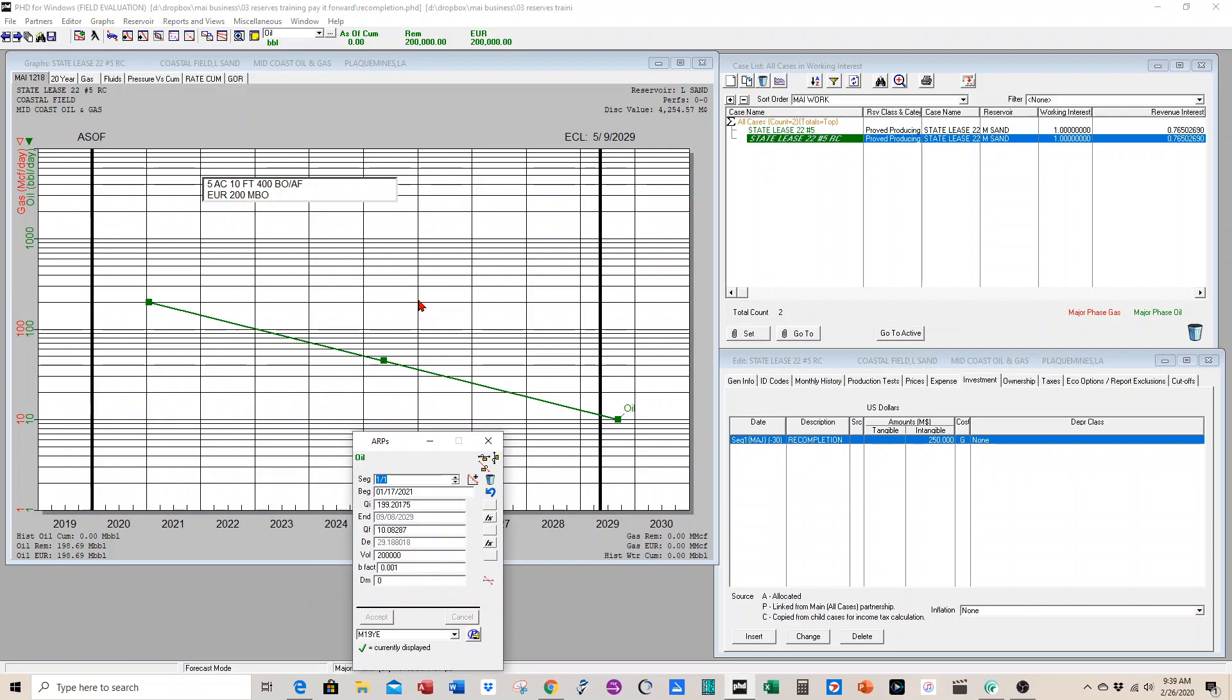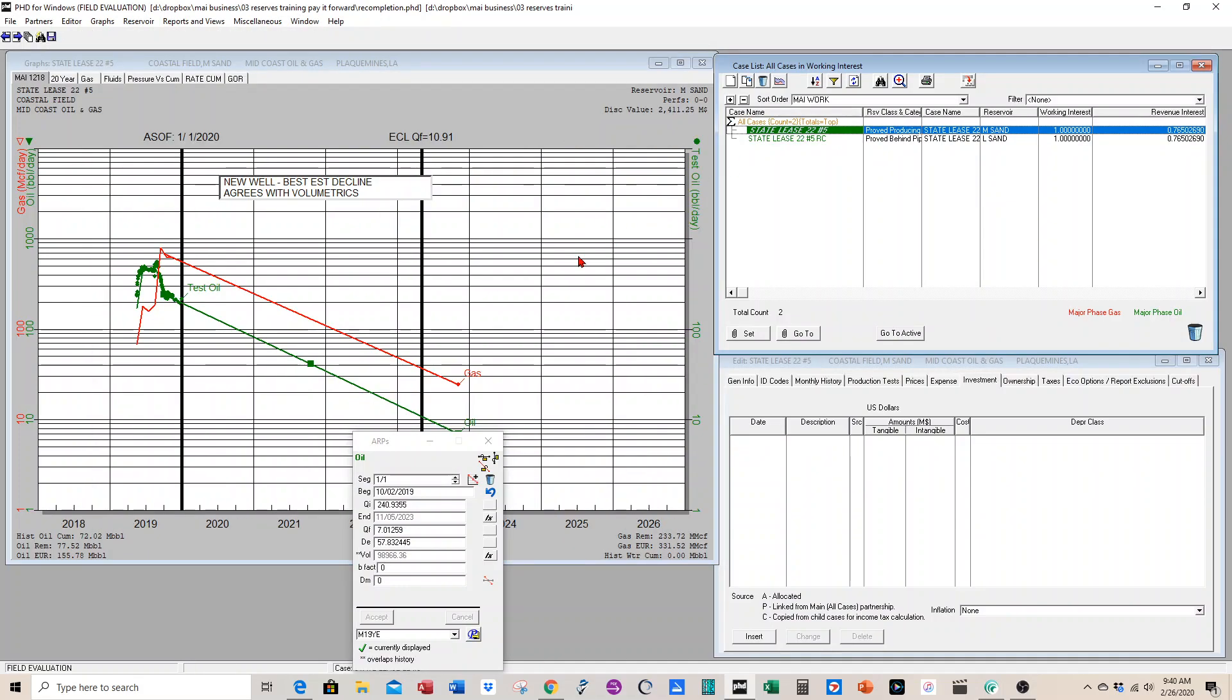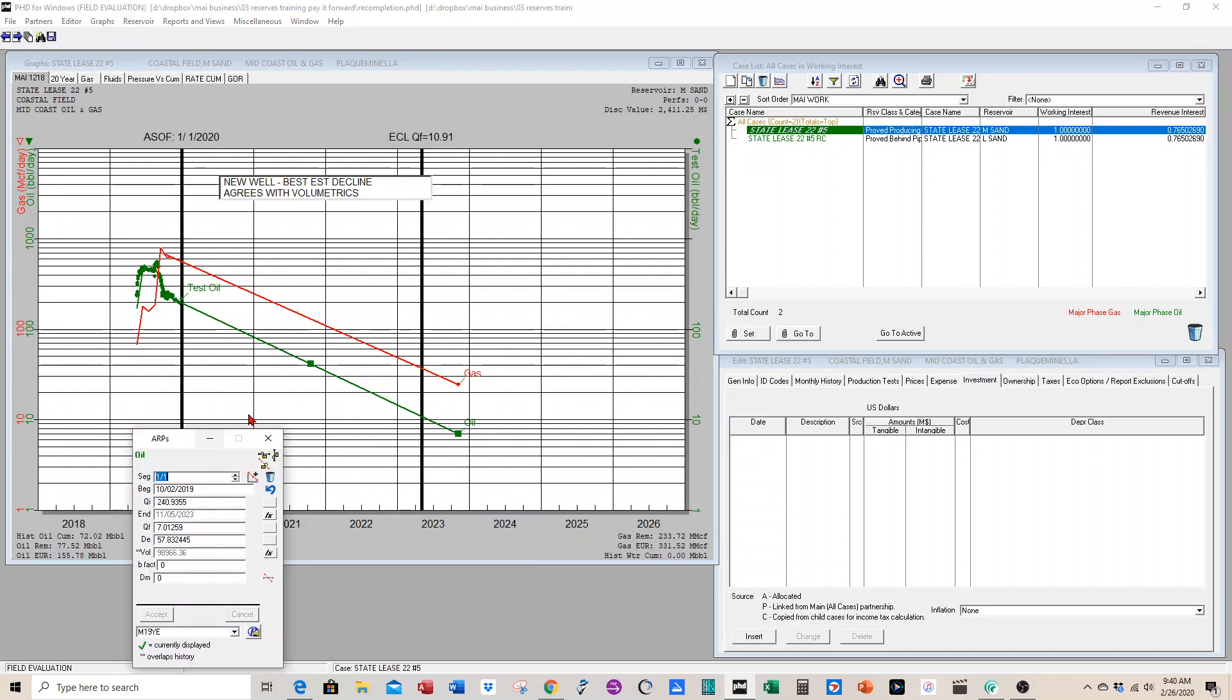But we want to tie it to the producing well, because when the producing well becomes uneconomic, that's when we're going to do the recompletion case. This producing economic limit is dependent on the oil price. So if we change the oil price, we want the producing well economic limit to change, and we want the recompletion to change in time.